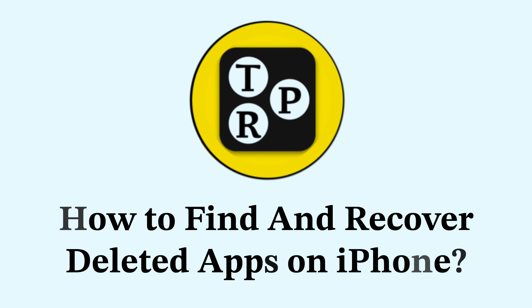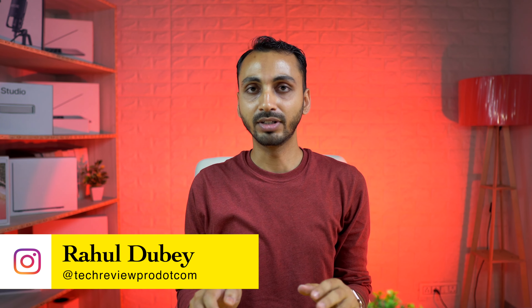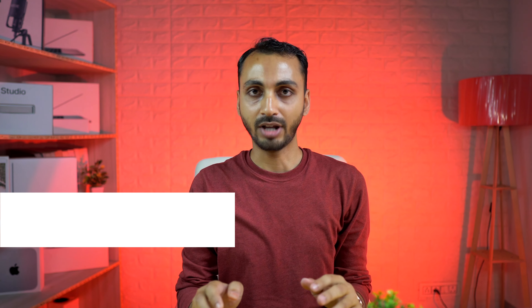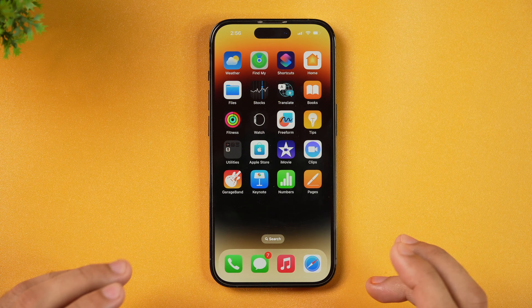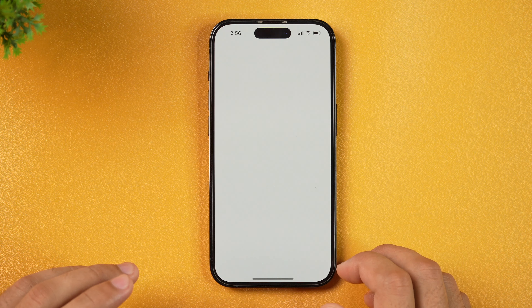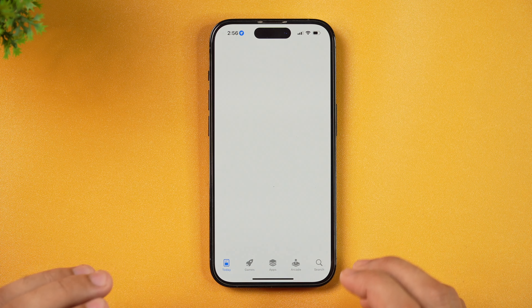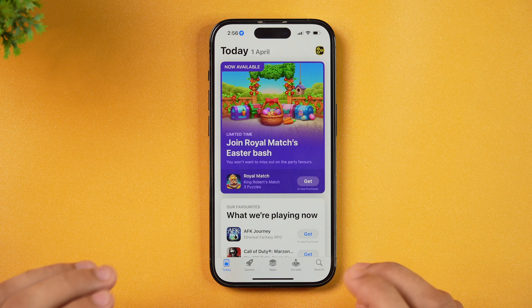That's something we are going to learn in this video. So without any further delay, let's learn how to recover deleted apps on iPhone. In order to recover the apps that are deleted from your iPhone, you just need to go to the App Store. Simply tap on this.